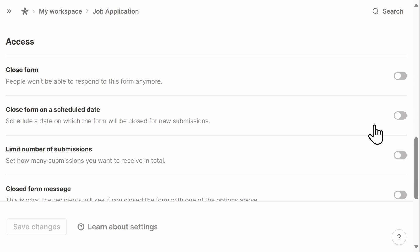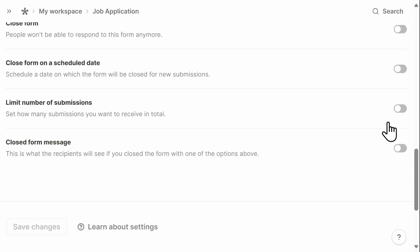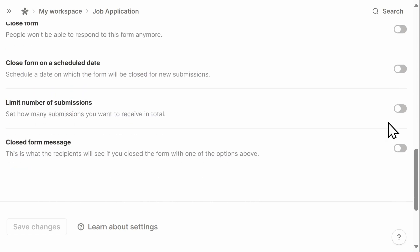You can adjust the access to the form by closing the form or scheduling a date in advance to close the form, as well as limiting the number of submissions.